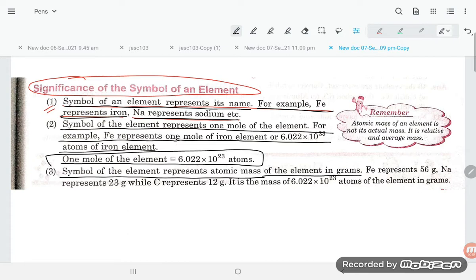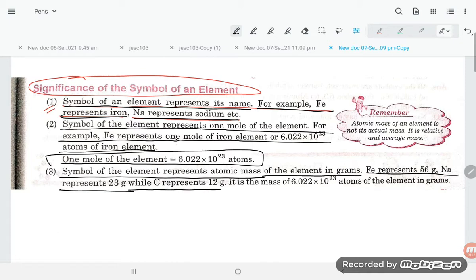Point number three: the symbol of an element represents the atomic mass of the element in grams. For example, Fe represents 56 grams, sodium represents 23 grams, and carbon represents 12 grams. This is the mass of 6.022 into 10 power 23 atoms of the element in grams.